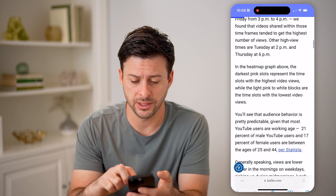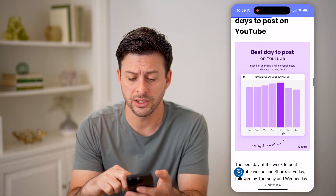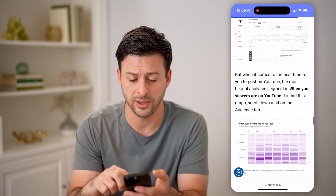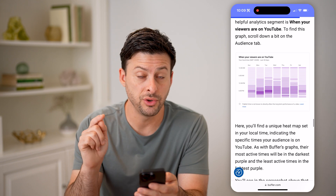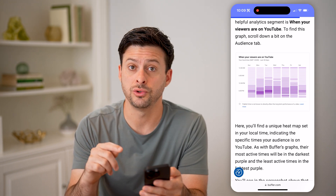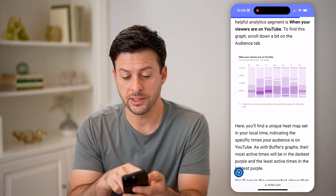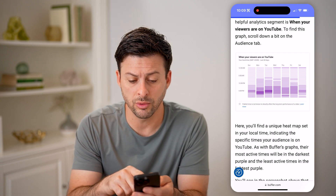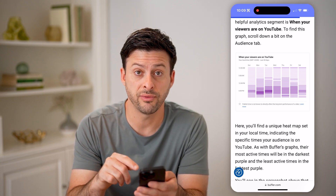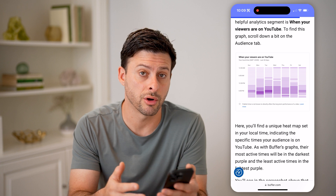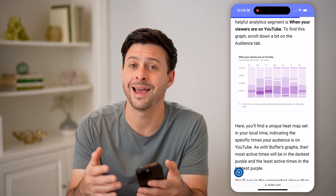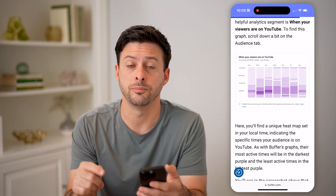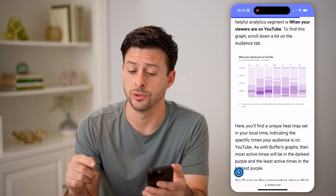However, what I would recommend doing is checking your specific analytics. If you go into YouTube Studio, you can see when your viewers are on YouTube, and it will show you specifically when the most viewers are active. That is the best time for you specifically to post your YouTube Shorts.